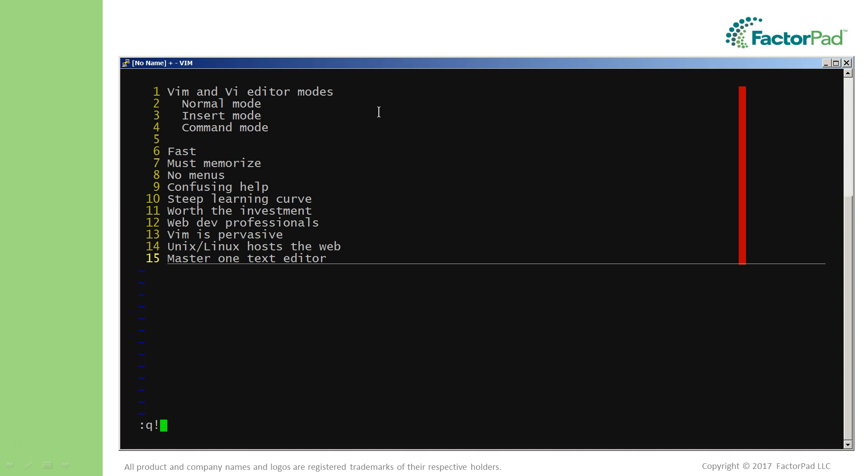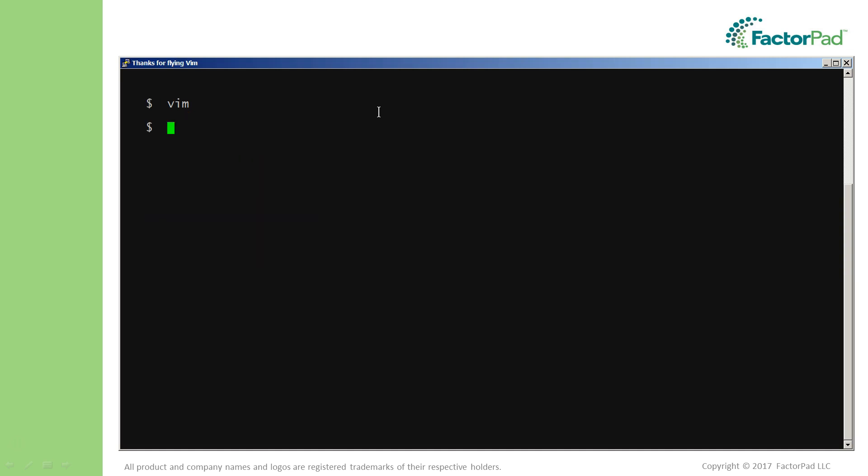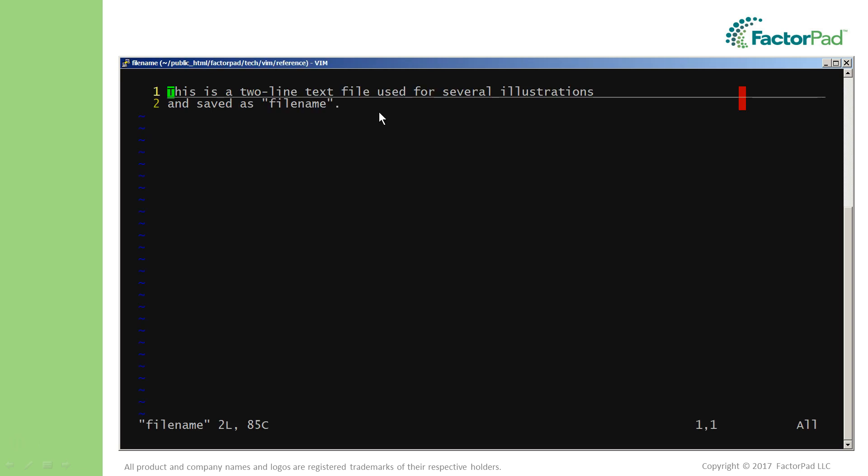For our first example, we're going to stay in Vim saving an existing file. We will assume we opened an existing file using Vim filename at the command line. For now we will assume the file existed and we modified it.